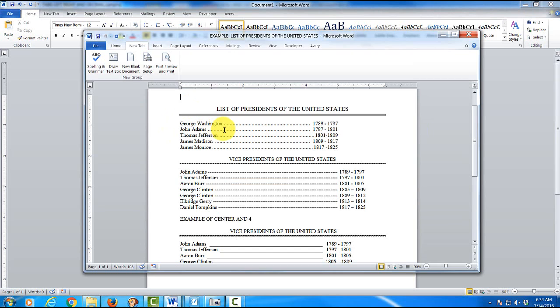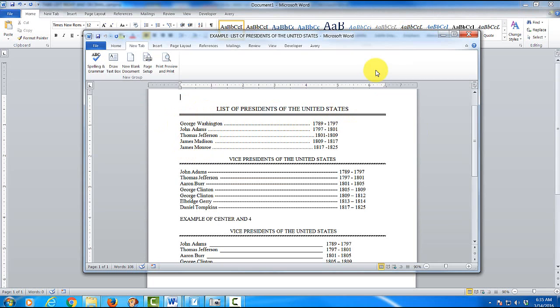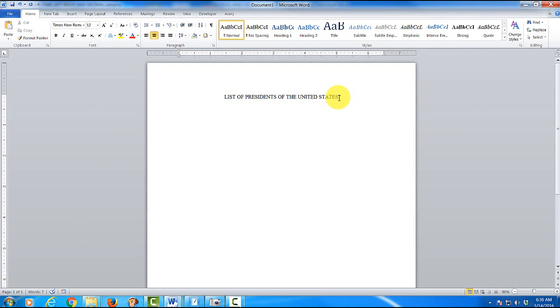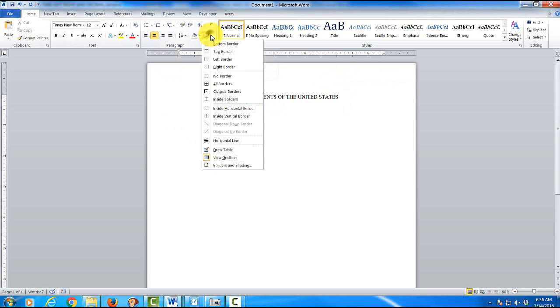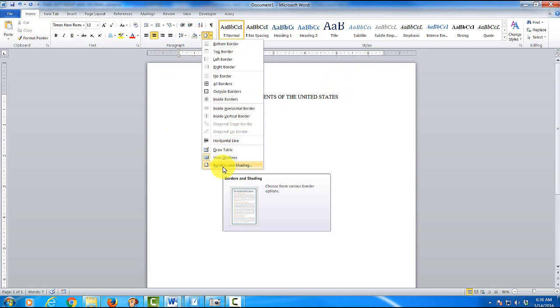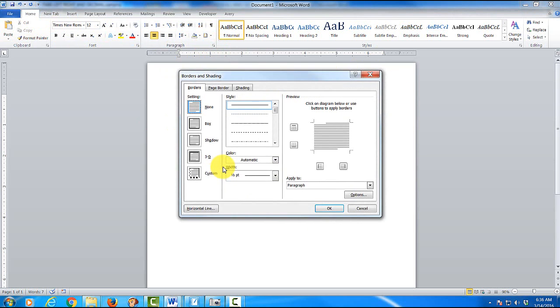Now the next thing we're going to do is I'm going to show you how to create this title, put the line underneath, and type in these following presidents with the tab. You'll notice I typed in list of presidents of the United States. And the next thing I'm going to do is in the home ribbon, I'm going to click right over here where it says borders and shading. Slide all the way down to the bottom, borders and shading.